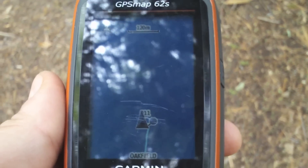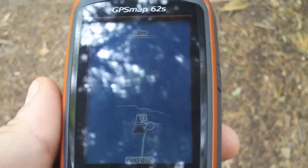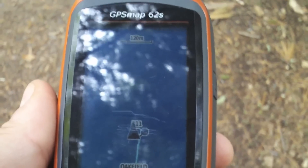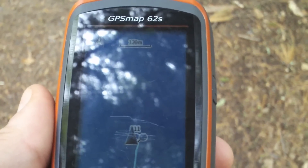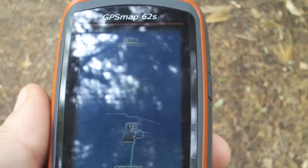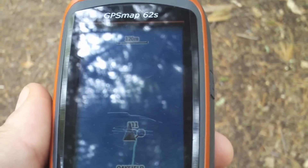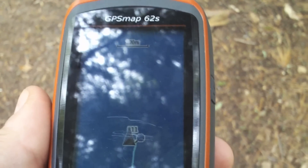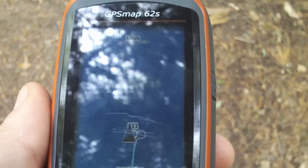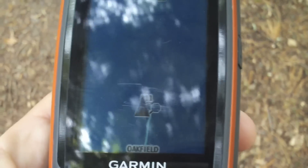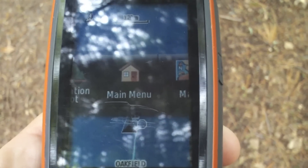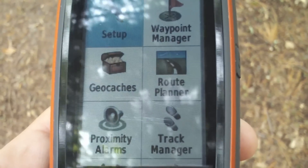In this video we'll show you how to do area calculation with your Map 62. In this example we're going to walk a trail — a shoreline trail that loops around — and we will determine what is the area of that walk. In order to do that, we hit the page button to get to the main menu.